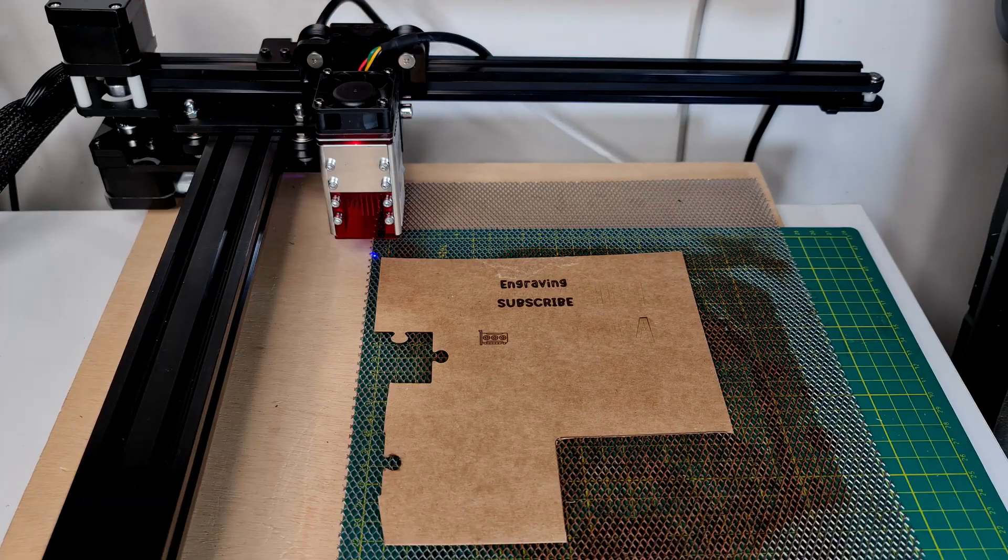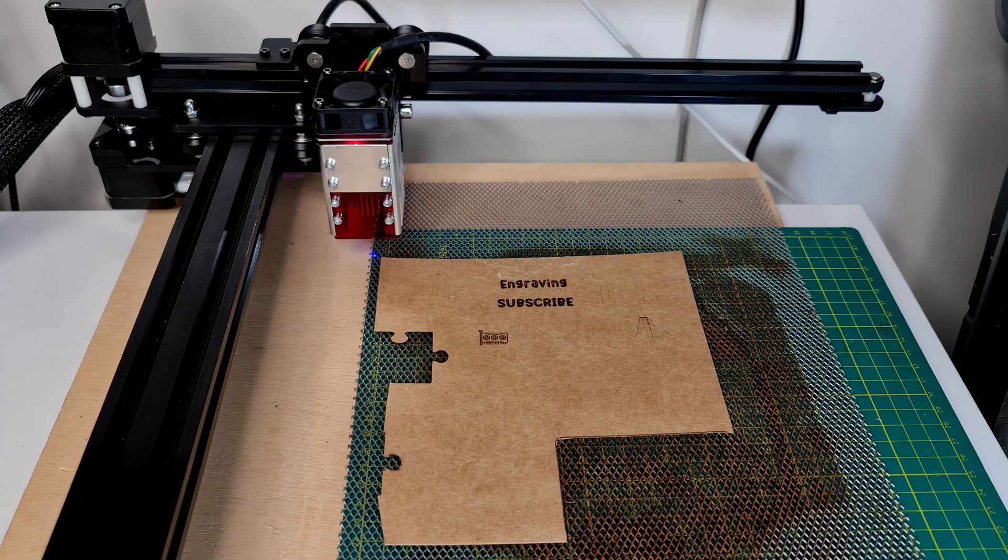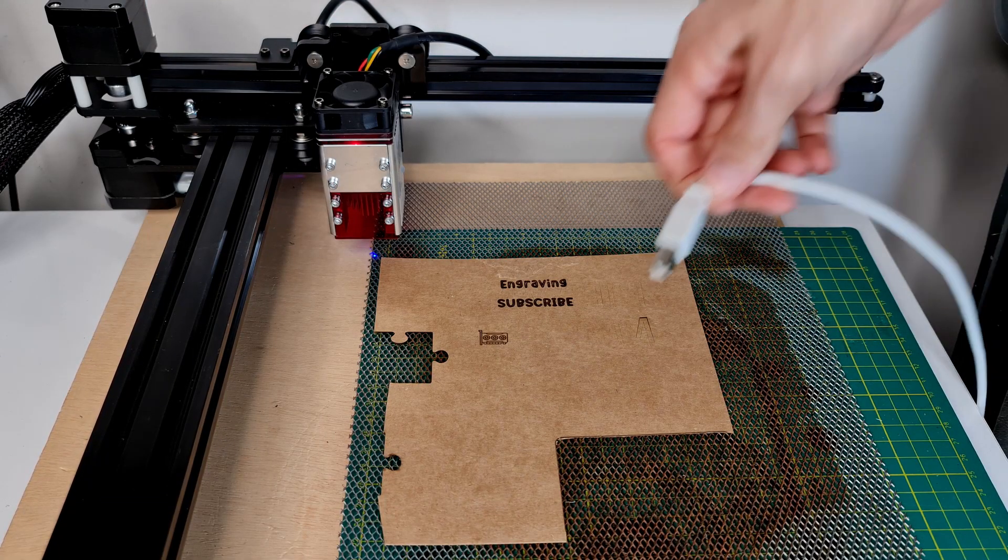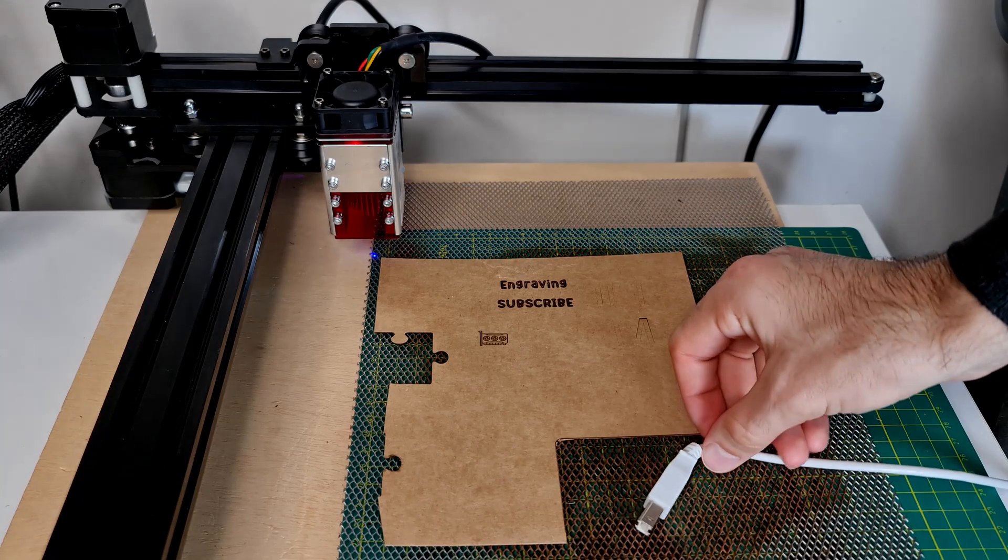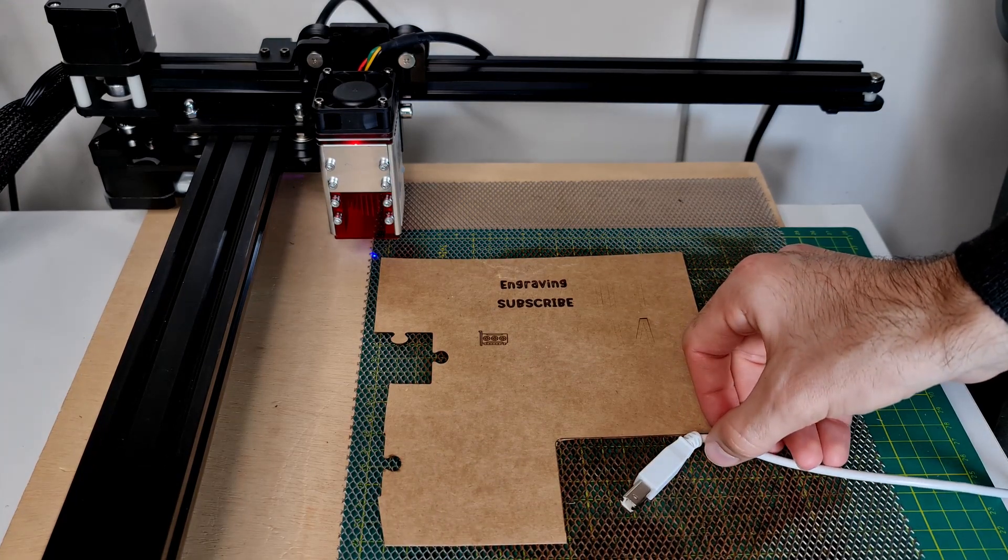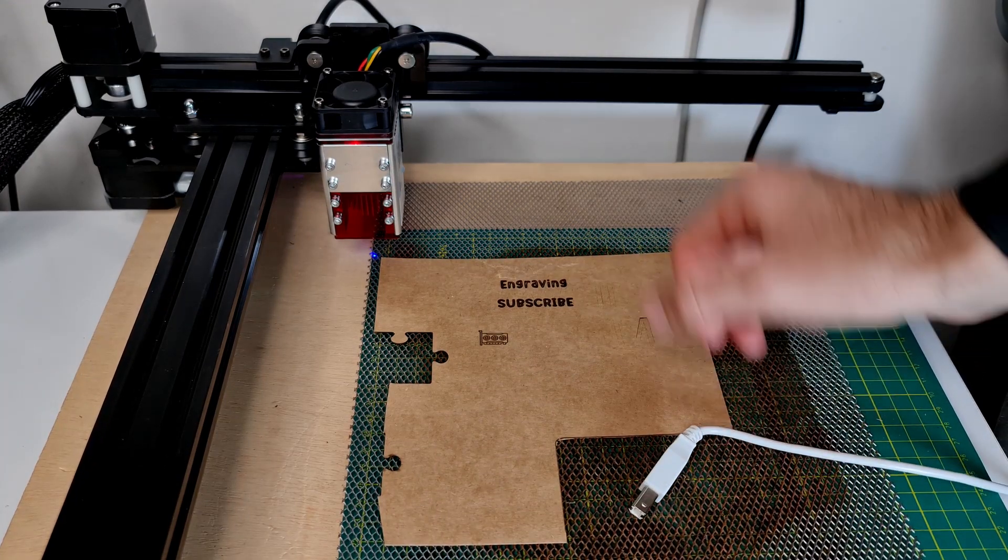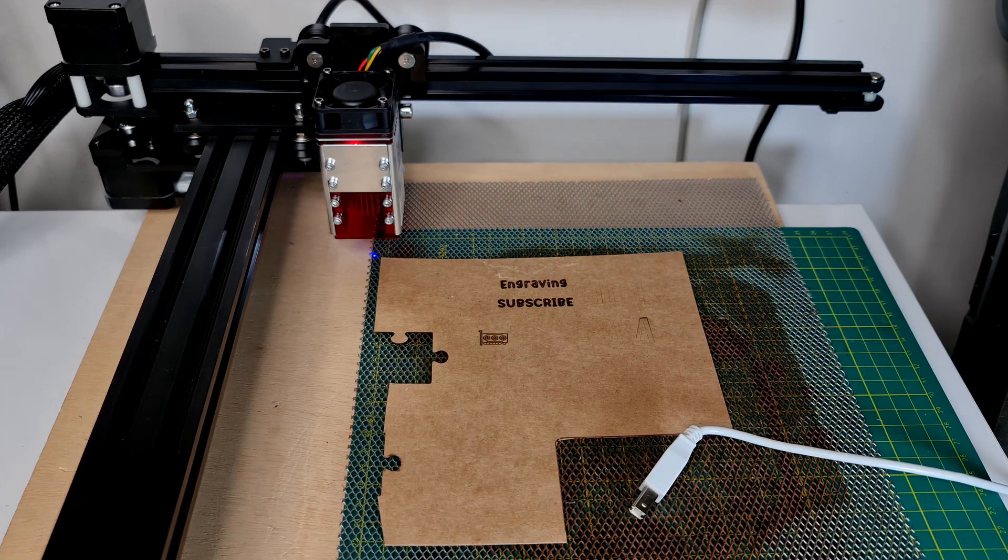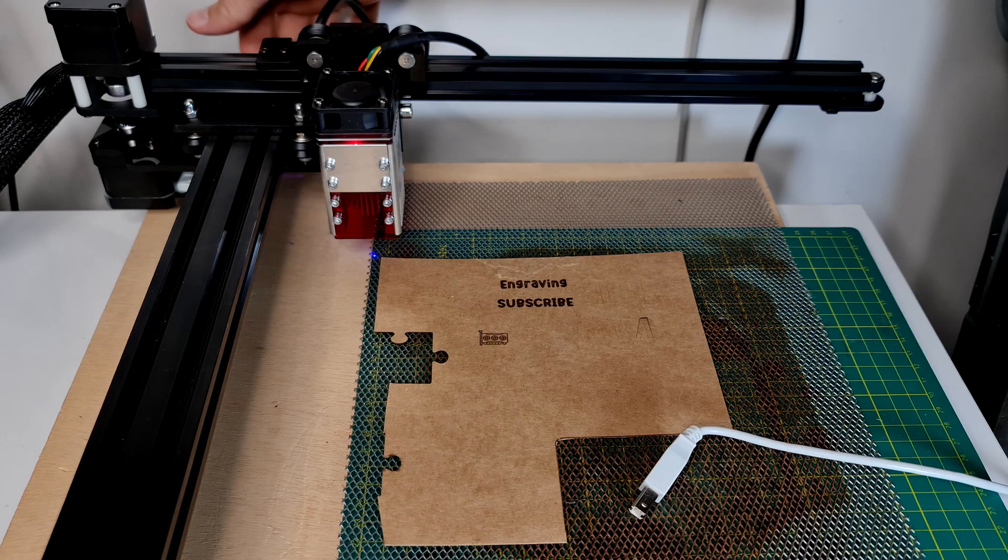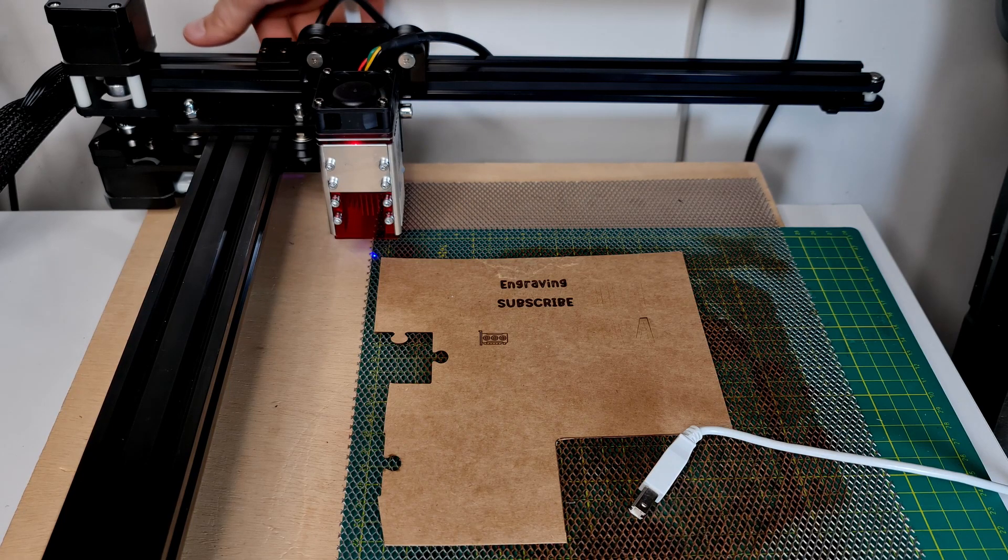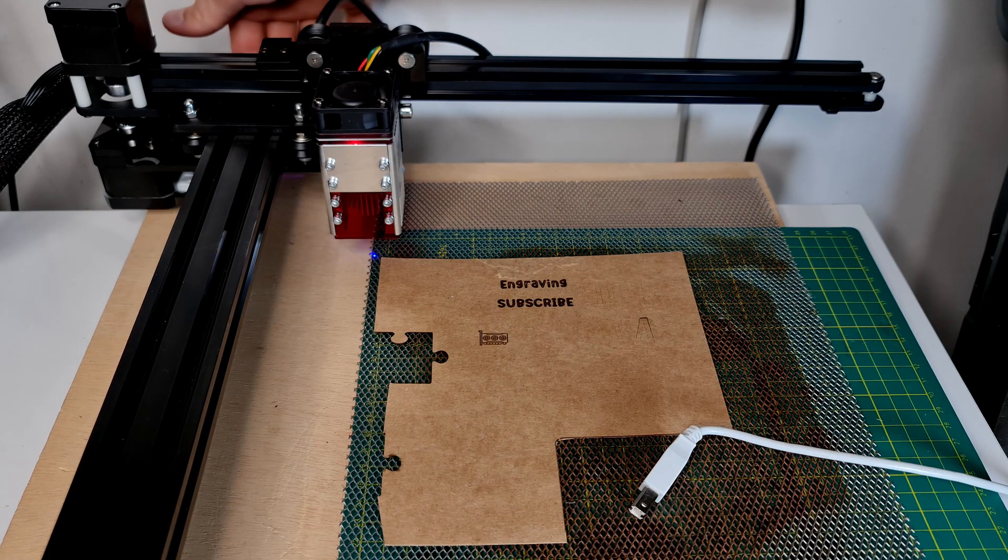If you click once again, it will basically take the machine to the latest engraved position and will outline or frame the latest engraved project.